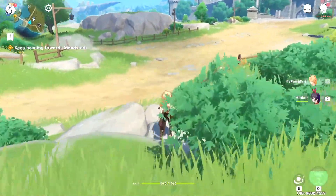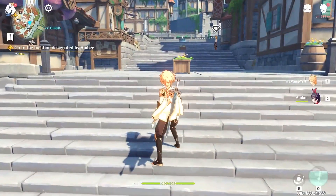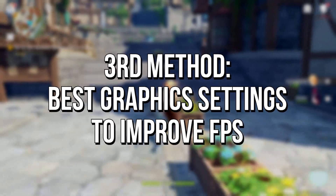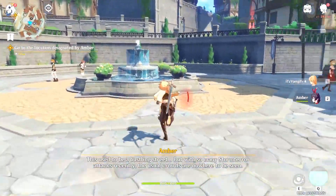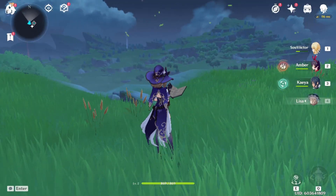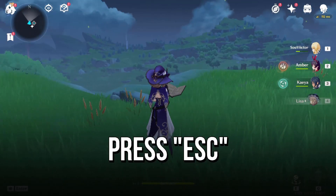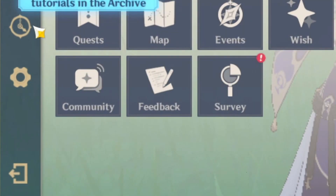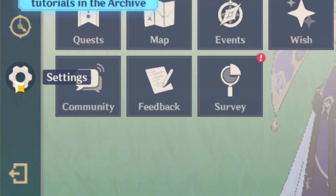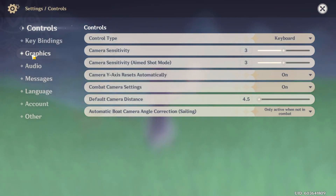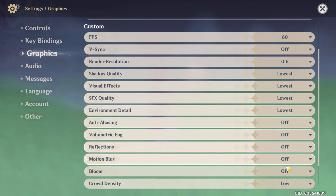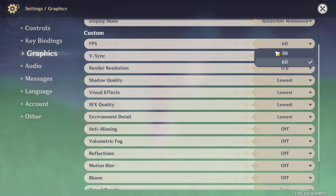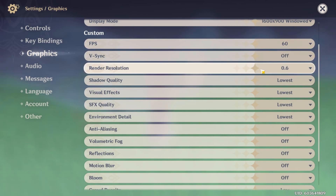Now you will learn the third method of this video. I'll show you the best graphics settings that you must set in Genshin Impact to make it run better on a low-end PC with maximum performance. First, open Genshin Impact, press the Escape key and click on the gear icon in the lower left corner to open game settings, then select the Graphics tab. In all the options you can set Lowest, Low, or Off, except for the FPS option which you must set to 60, and the Render Resolution option which you must select 0.6.